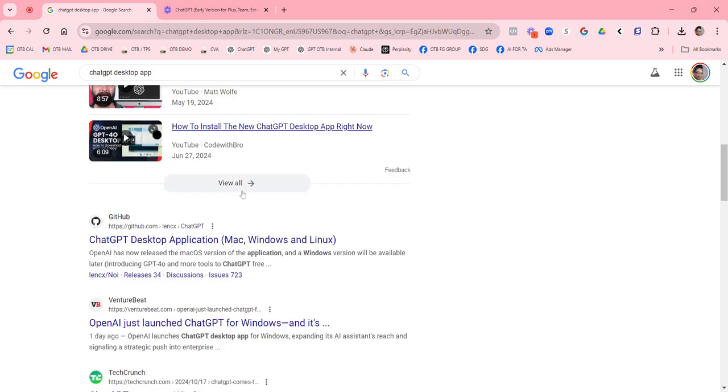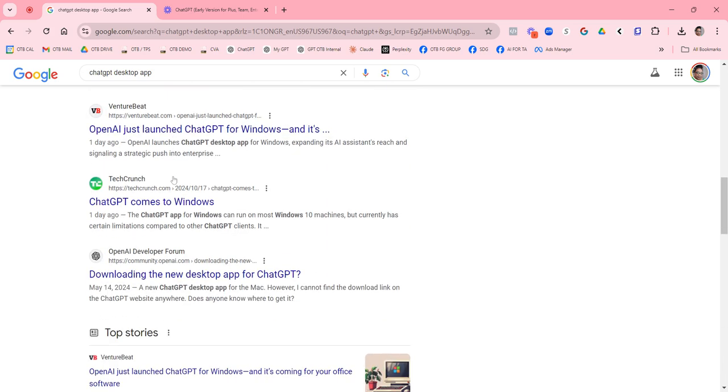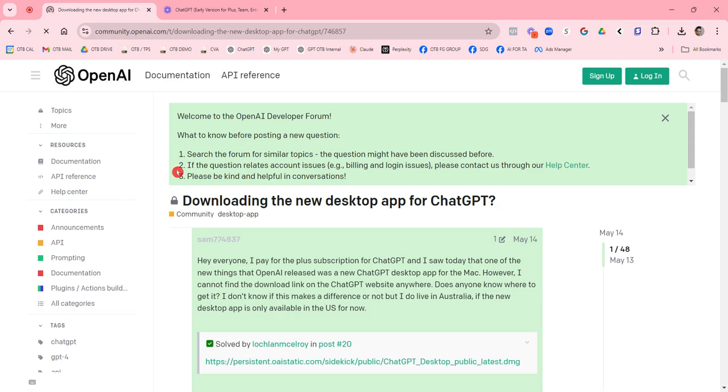When I went to this right here, desktop applications, GitHub is a site I trust. And then this is actually the ChatGPT OpenAI.